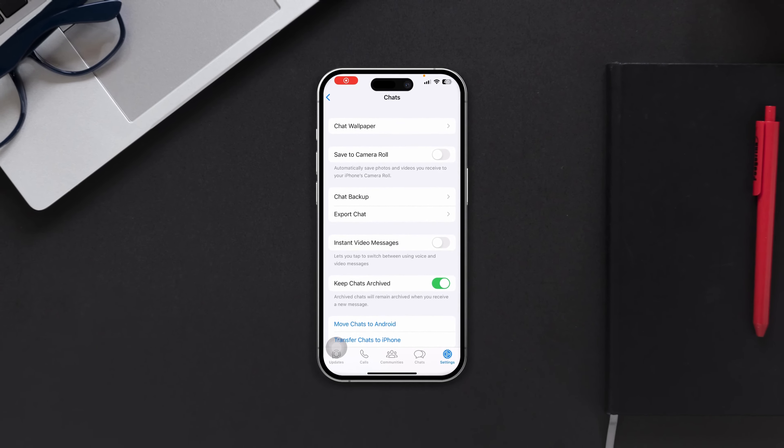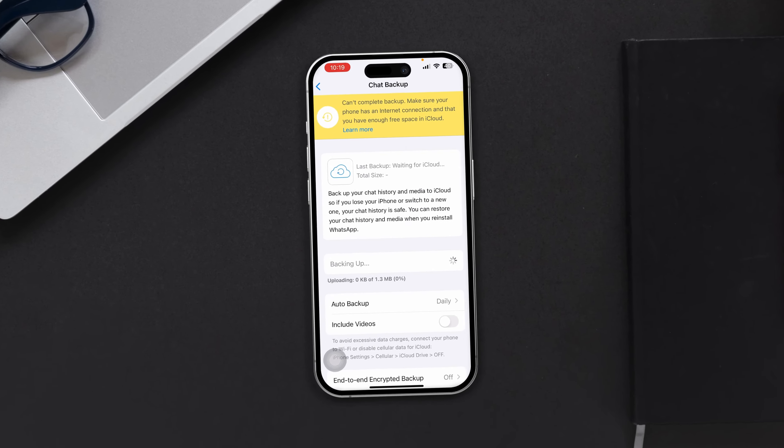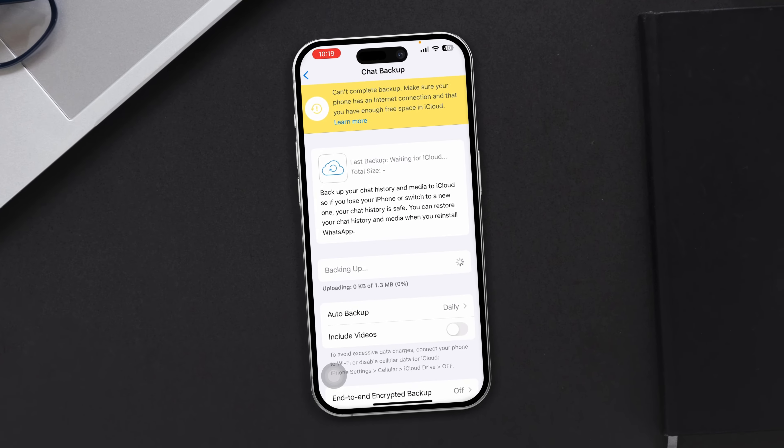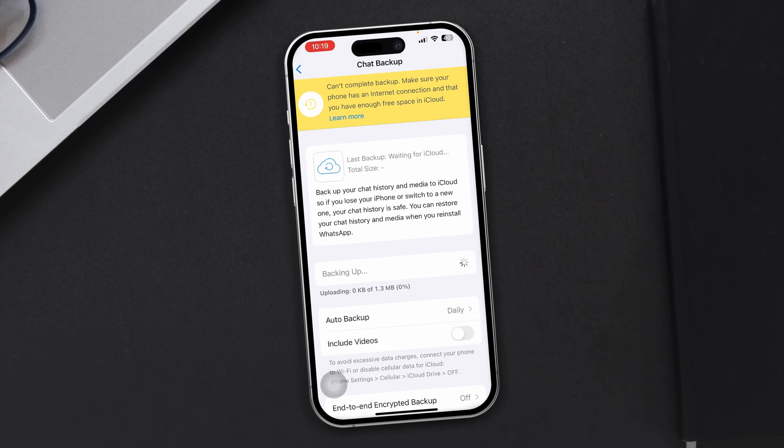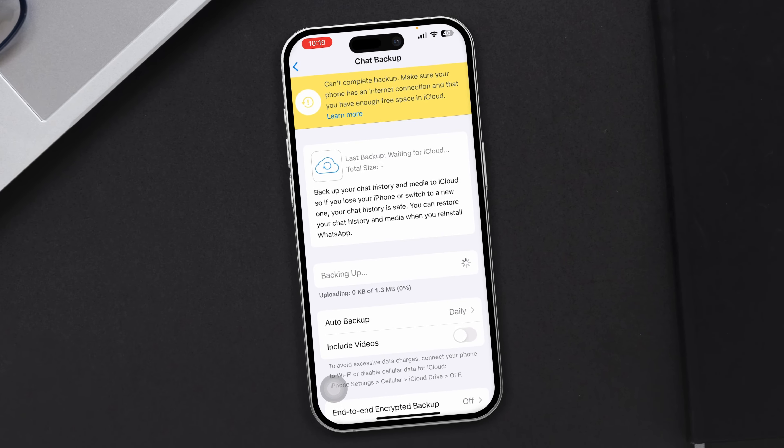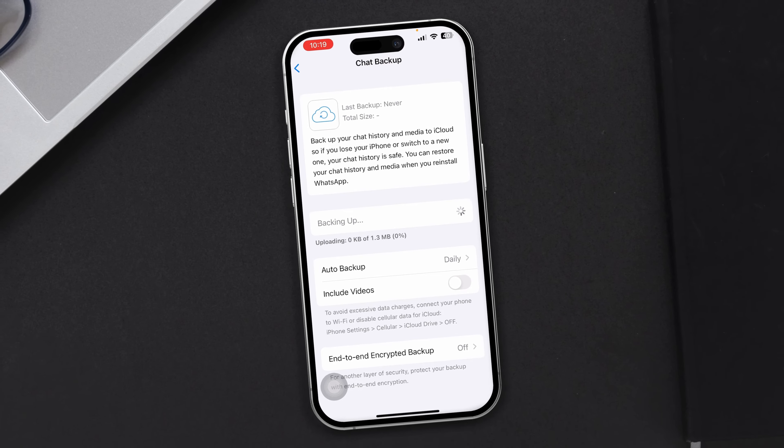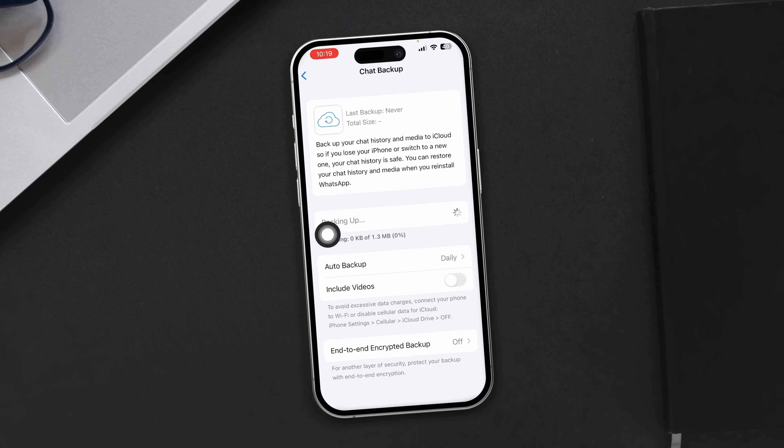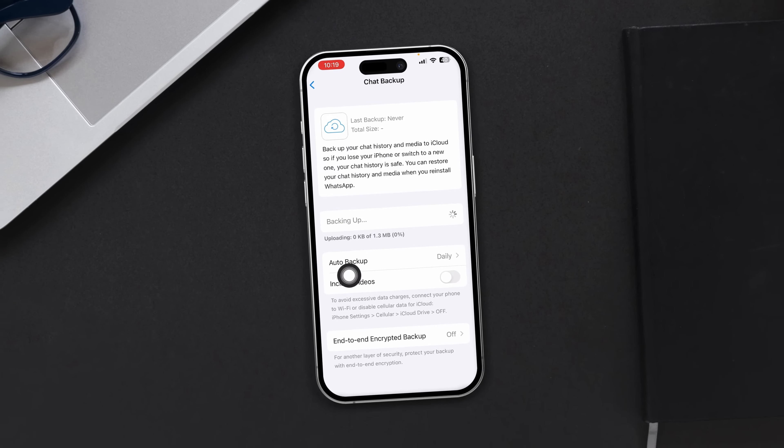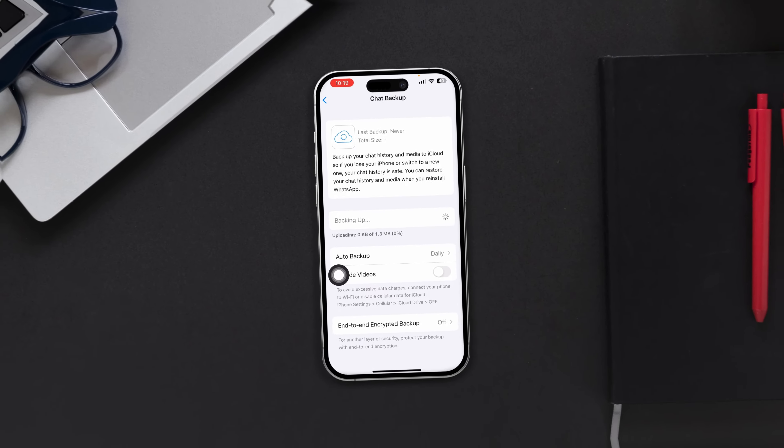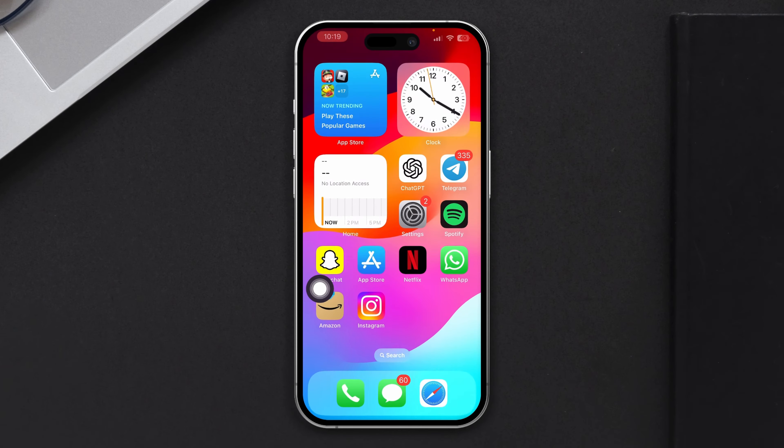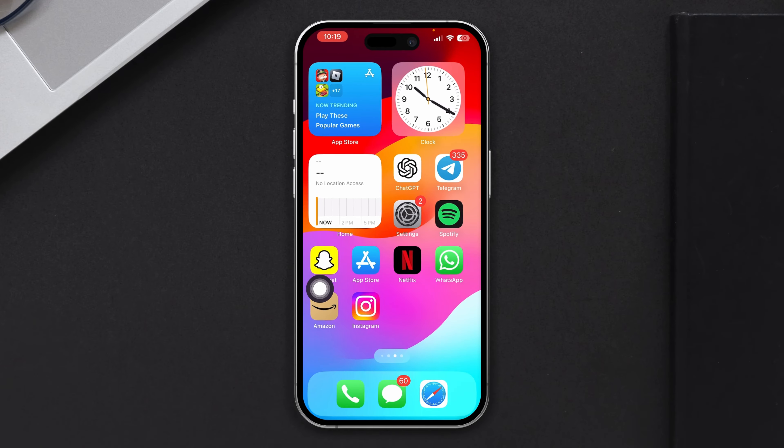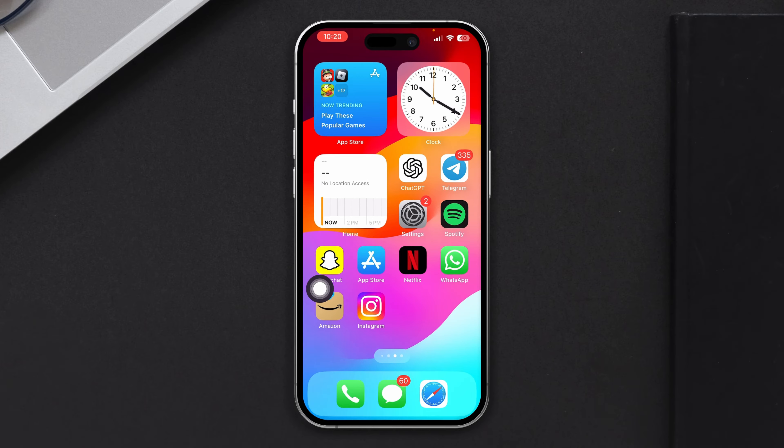Some people are complaining that they can't backup their chat on their iPhone and it just couldn't complete backup. Please make sure your phone is in your connection. Sometimes it just keeps showing you backing up, but it doesn't work. If you have the problem with your WhatsApp, here is what you need to do.